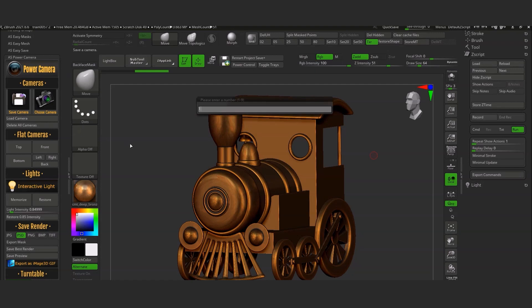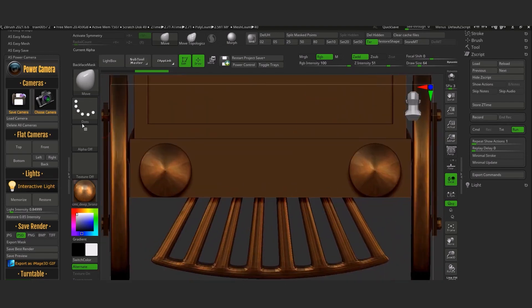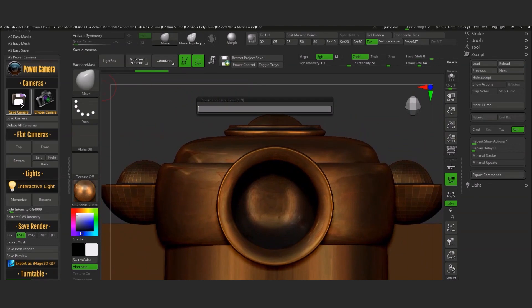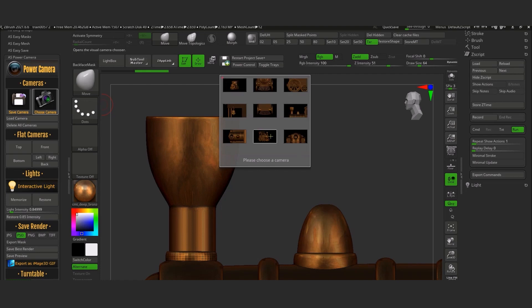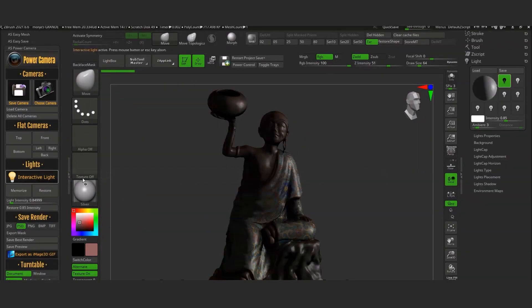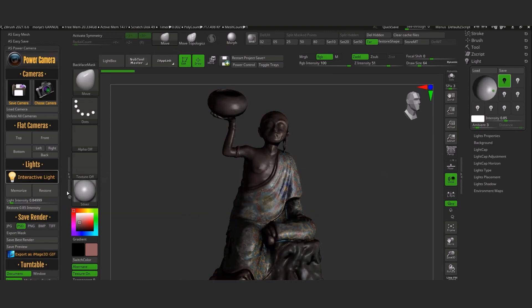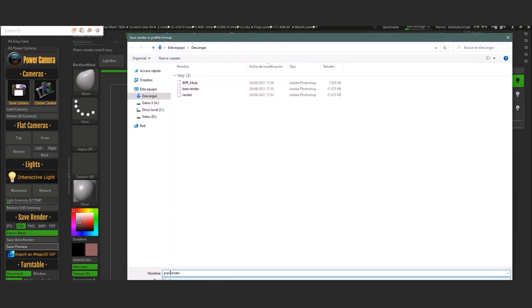The plugin allows you to create 9 cameras independently, and at the same time it is easy to work with. You just click on Save Camera, enter a number, then select the camera you want. You can delete them if you want, or go directly and choose Flat Cameras instead of rotating while holding Shift. And once you apply a material, you can click on Interactive Lighting and move the mouse while in Interactive Light mode. You can also save the last light position, and the plugin comes with a turntable option that is easy and quick to use.